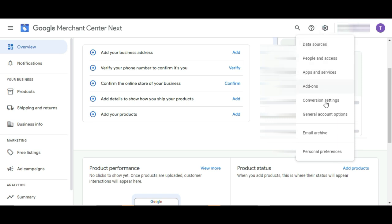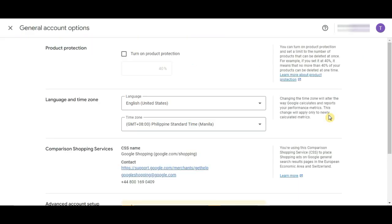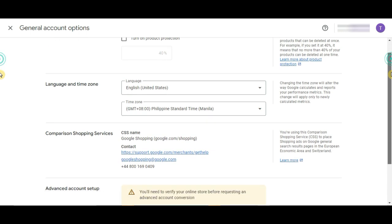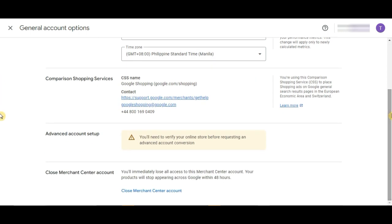Then, click on General Account Options. This will appear and you will just have to scroll down. And there, you will see the Close Merchant Account Center option. Just click on that.